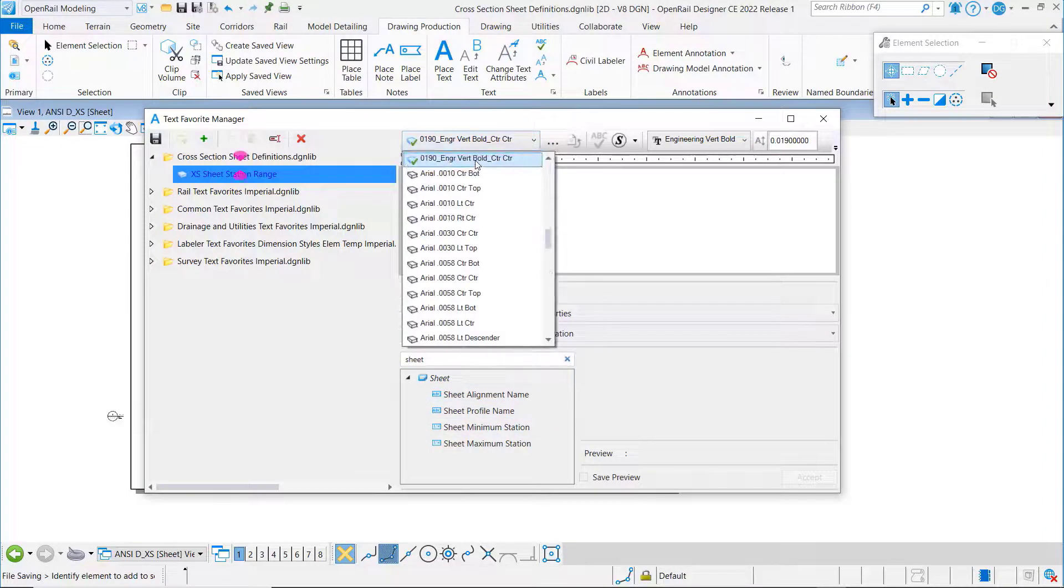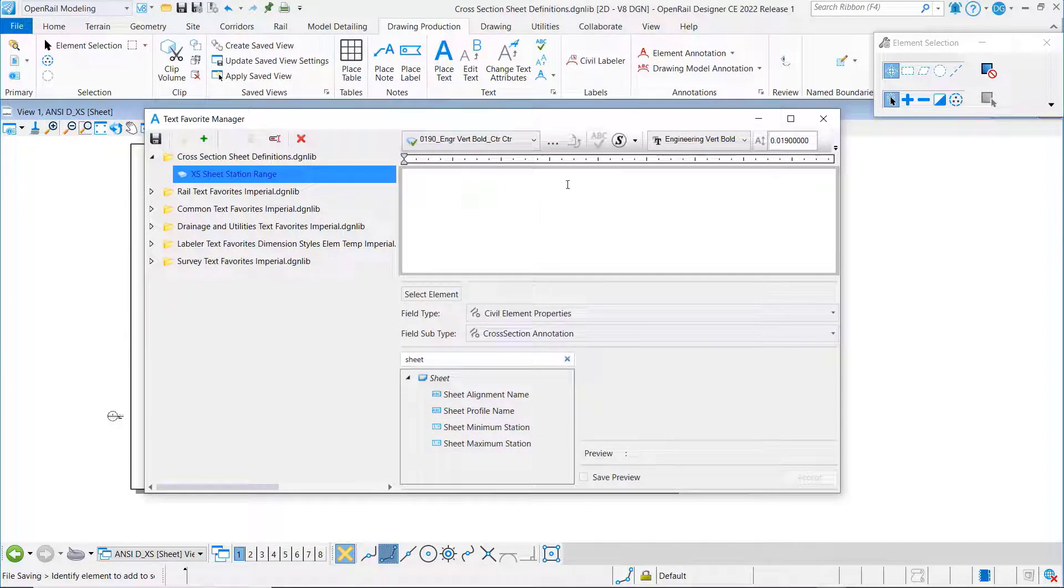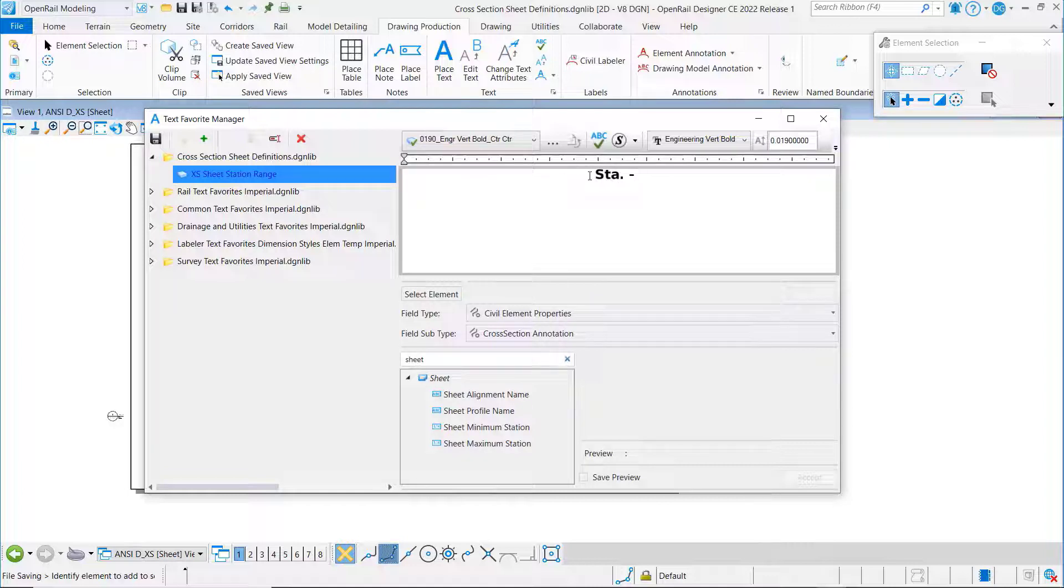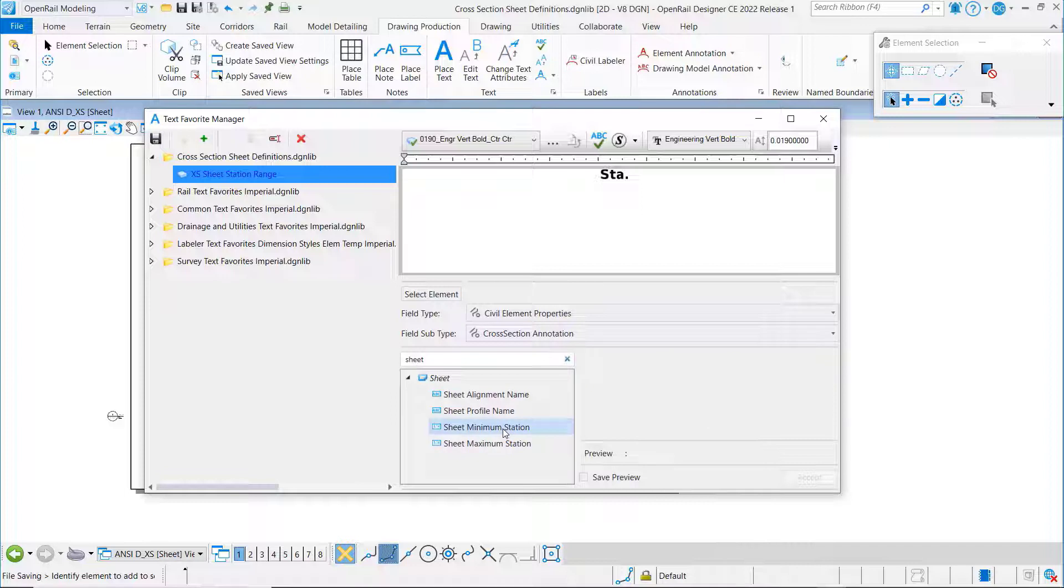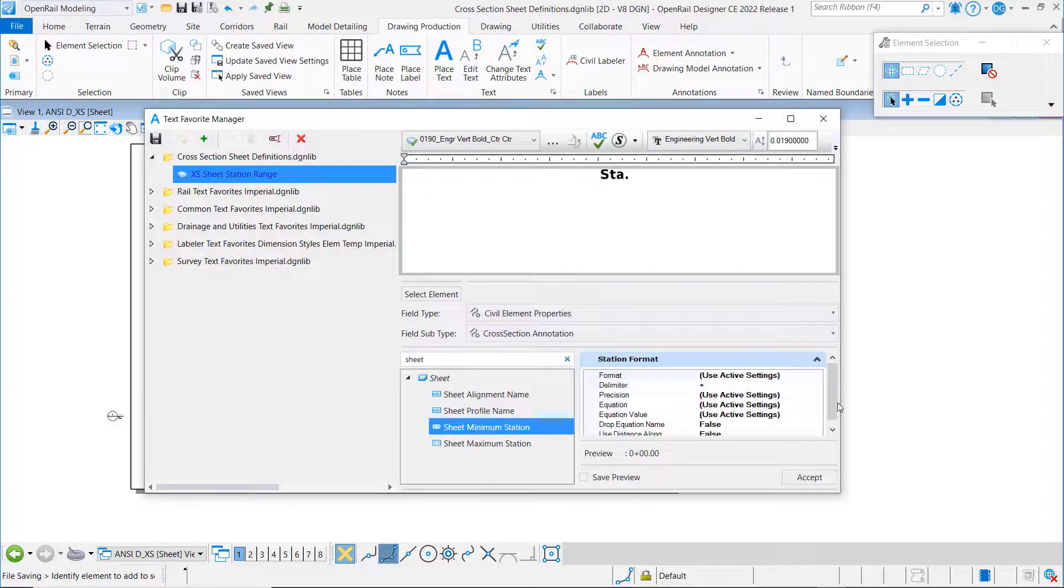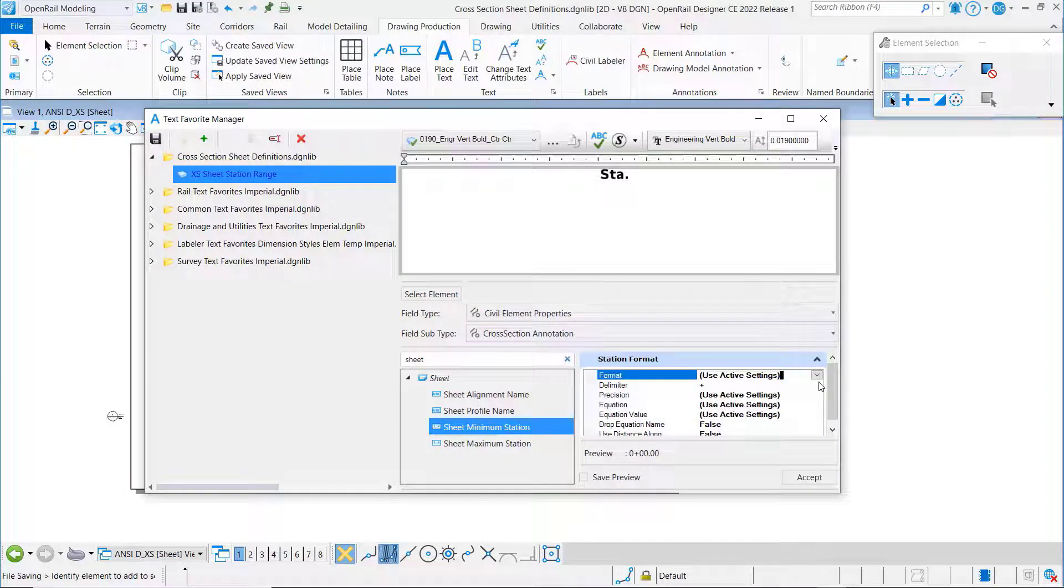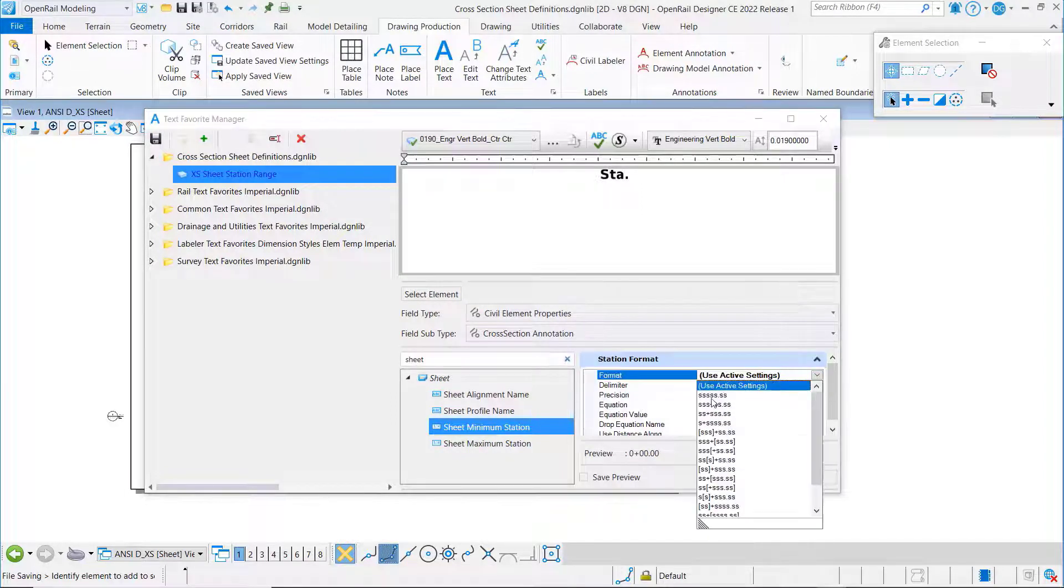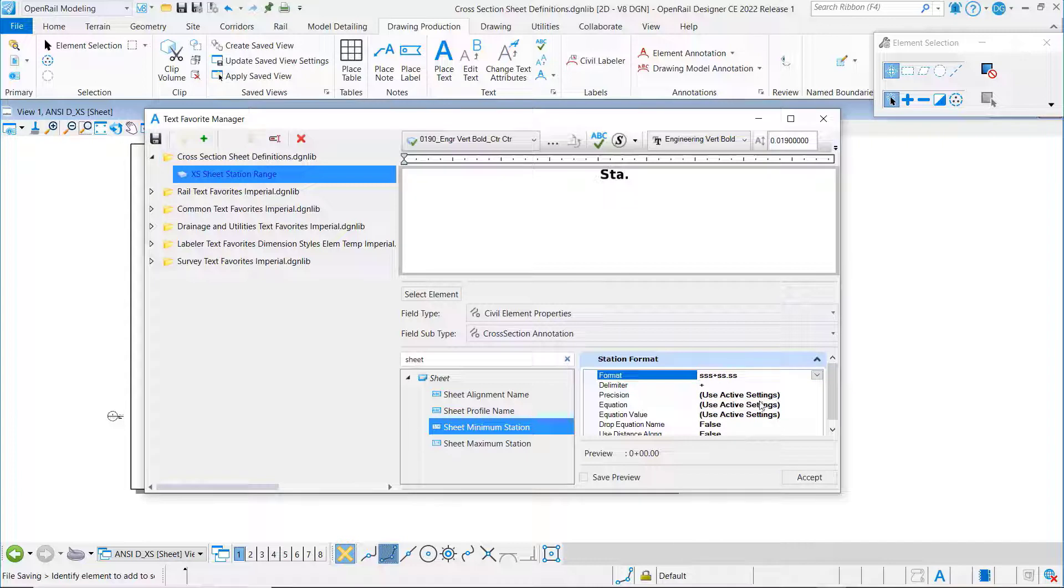I'm going to begin by setting my text style. I'm going to put a prefix in here station and I'm going to set the minimum station. I'm going to set my format, save preview, and accept.